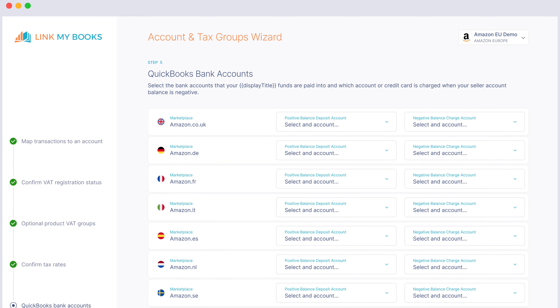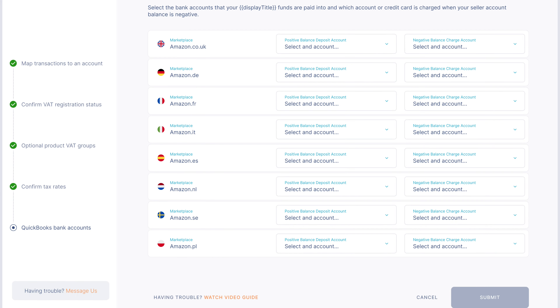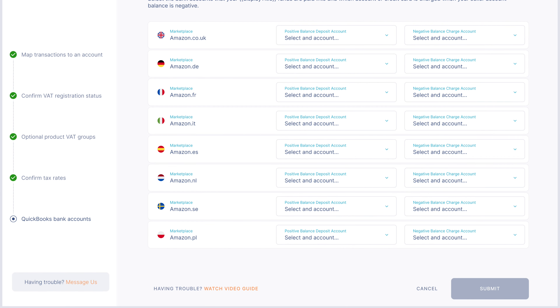These bank accounts are specific to each marketplace, so you may have chosen one bank account for some marketplaces and another bank account for other marketplaces. This means that all you need to do is match the line on your bank account with the journal entry that came in, and this should happen automatically.